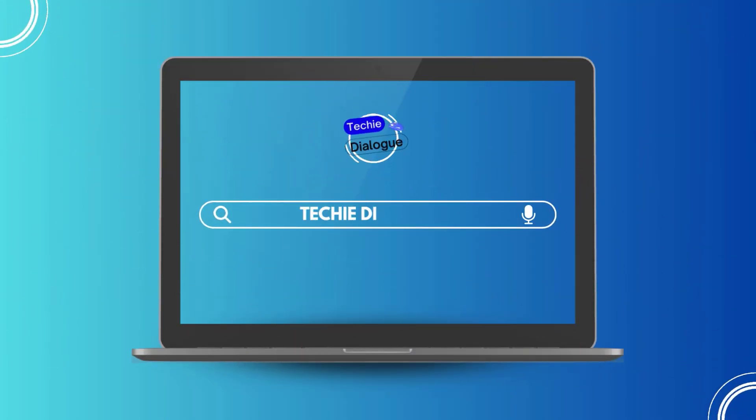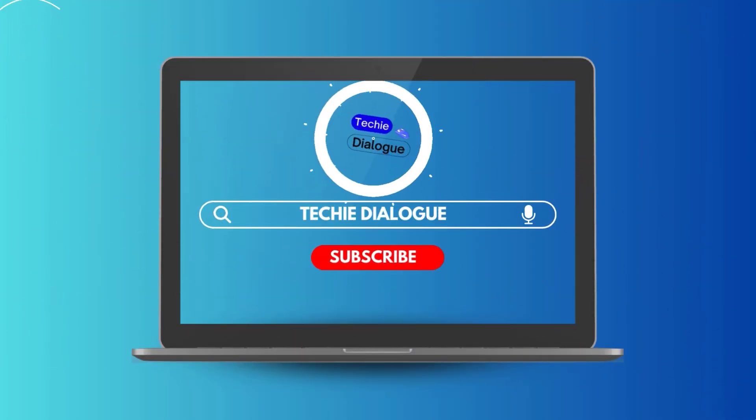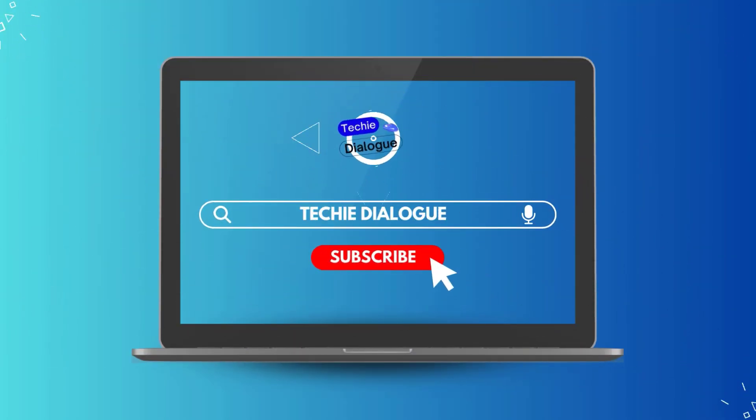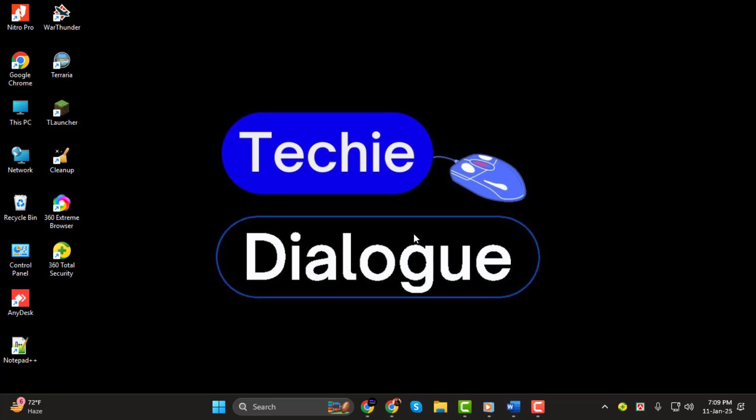Hey everyone, welcome back to Techie Dialogue. In today's video, we'll be showing you how to edit a PDF with the same font, step by step.